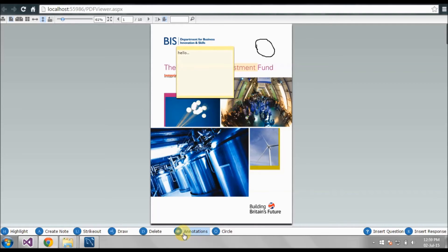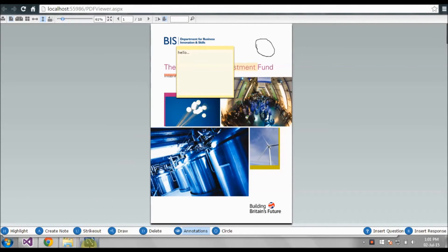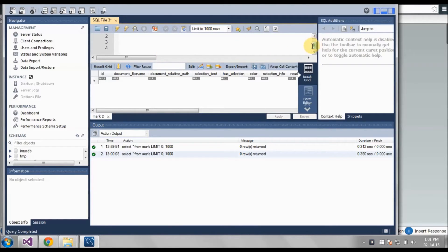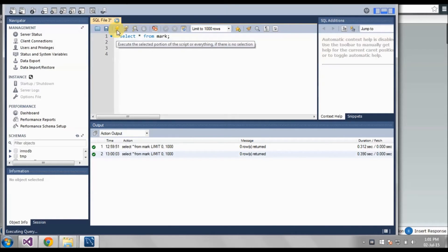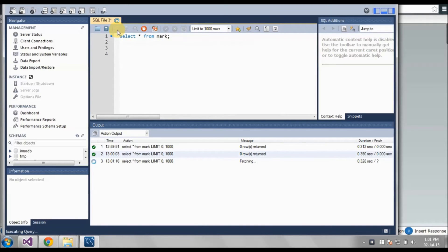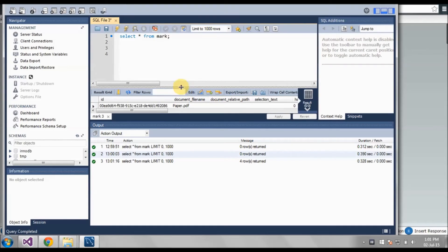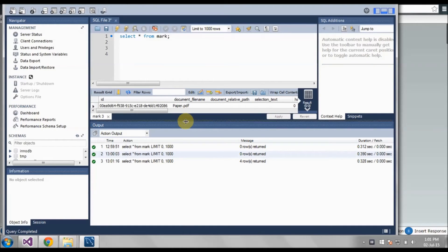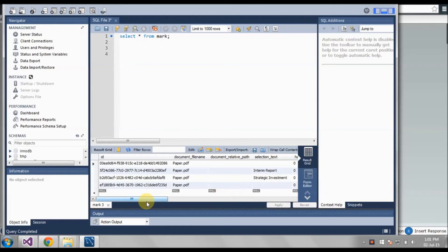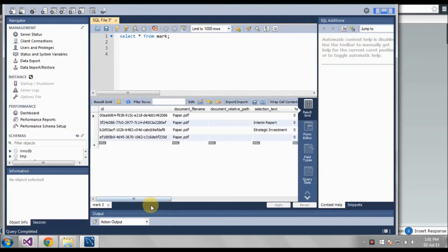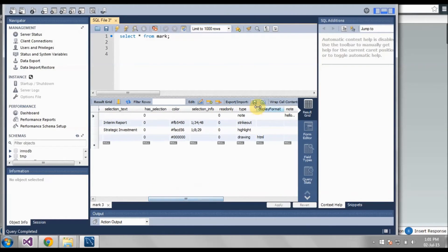Now giving annotations, we can check in the database. Before that it was empty, but now we can see we have a few entries. So it's saving in our database — you can see here. One was a note, one was a strikeout, one is a highlight, and one is a drawing. So it's saving in the database.